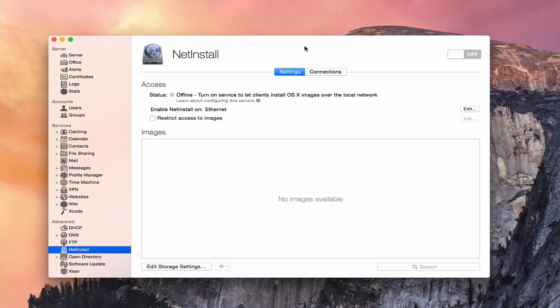This week we're going to take a look at the NetInstall service that's built into OS X Server. NetInstall allows you to create disk images that allow you to use your server to do various things with those install images. It allows you to do things like being able to boot a remote Mac, or a Mac on your network, to be able to boot that from an image on the server.